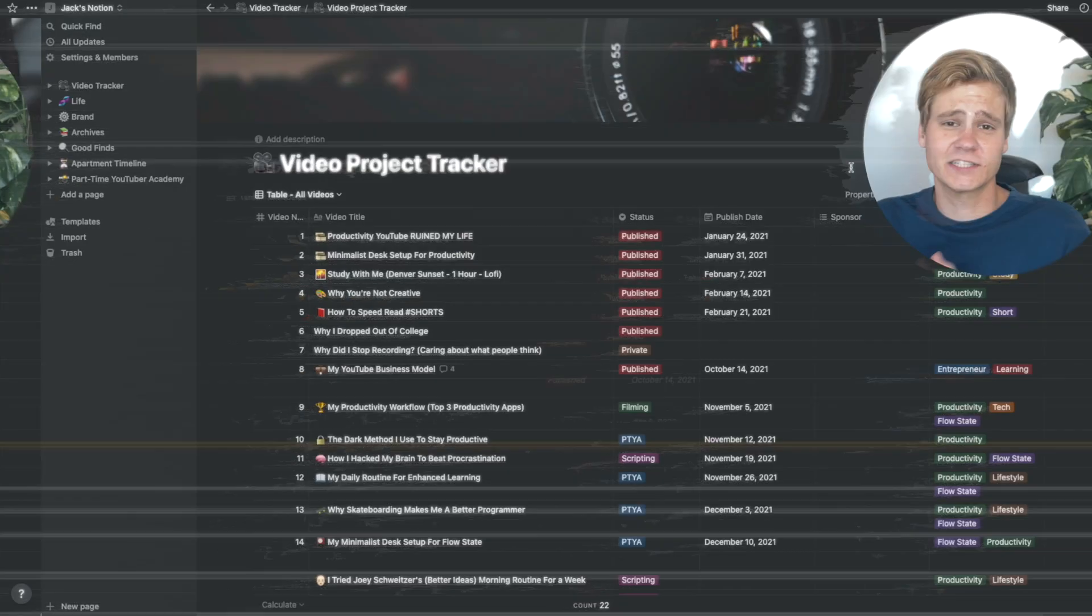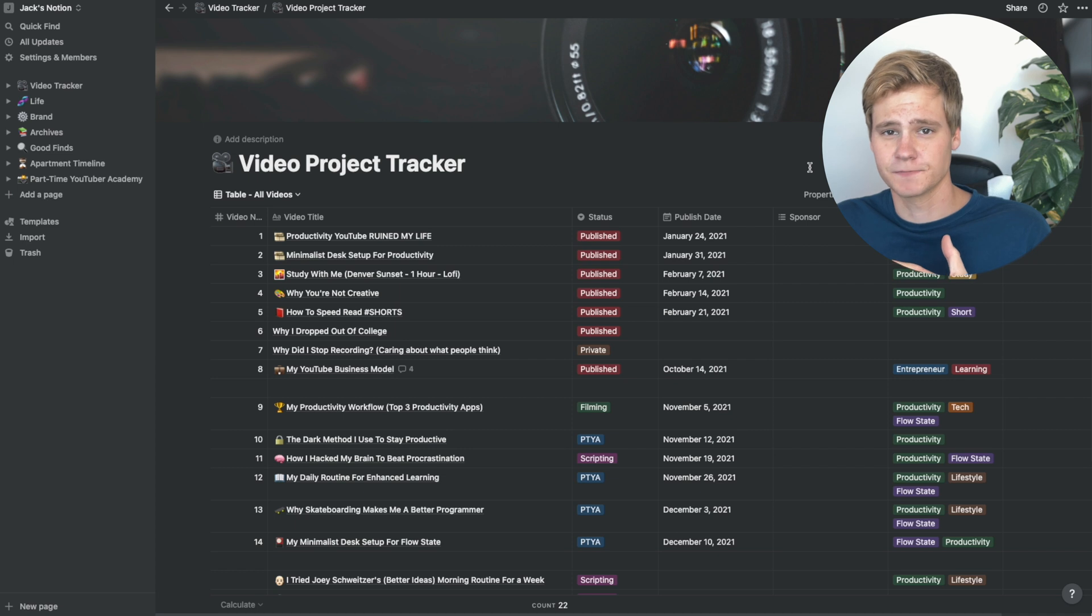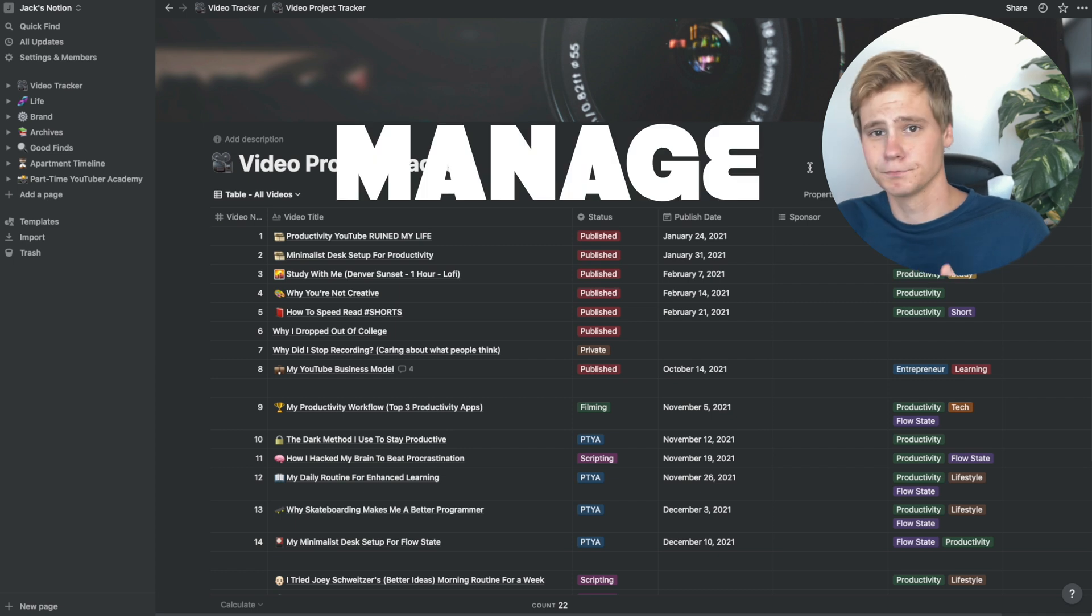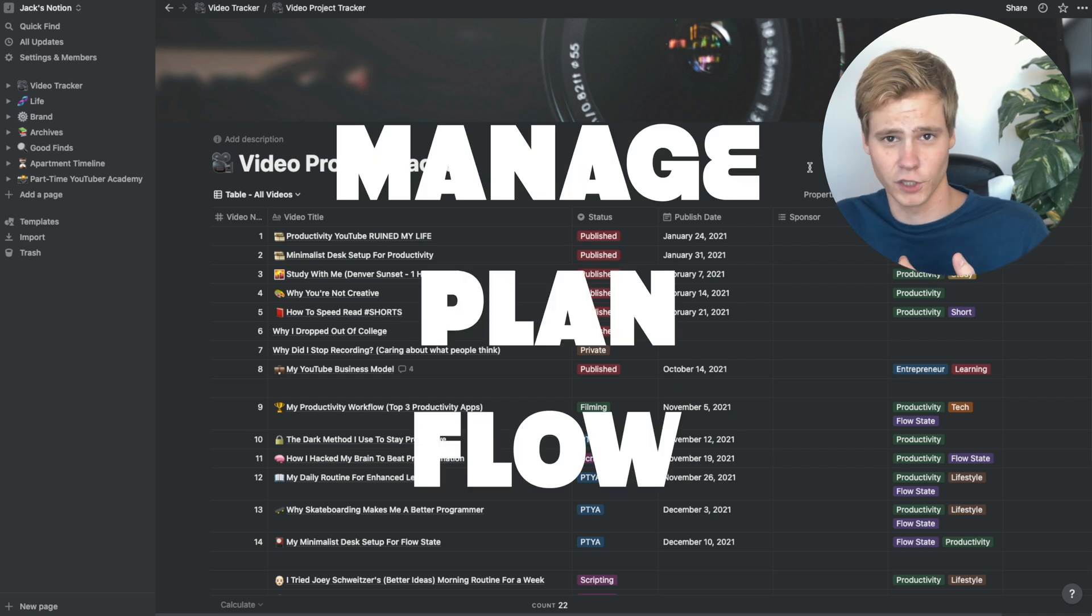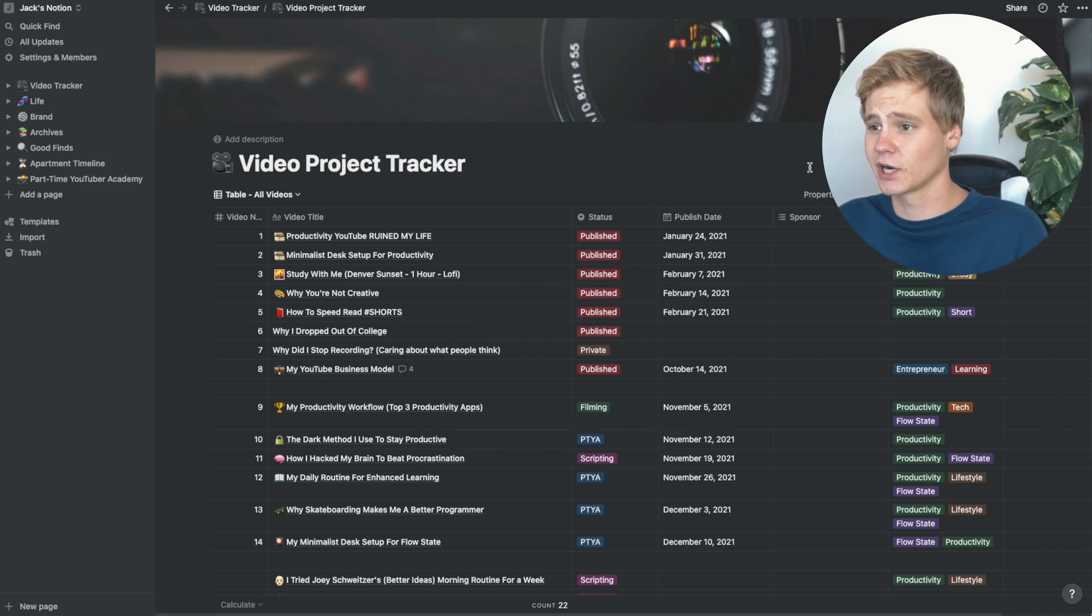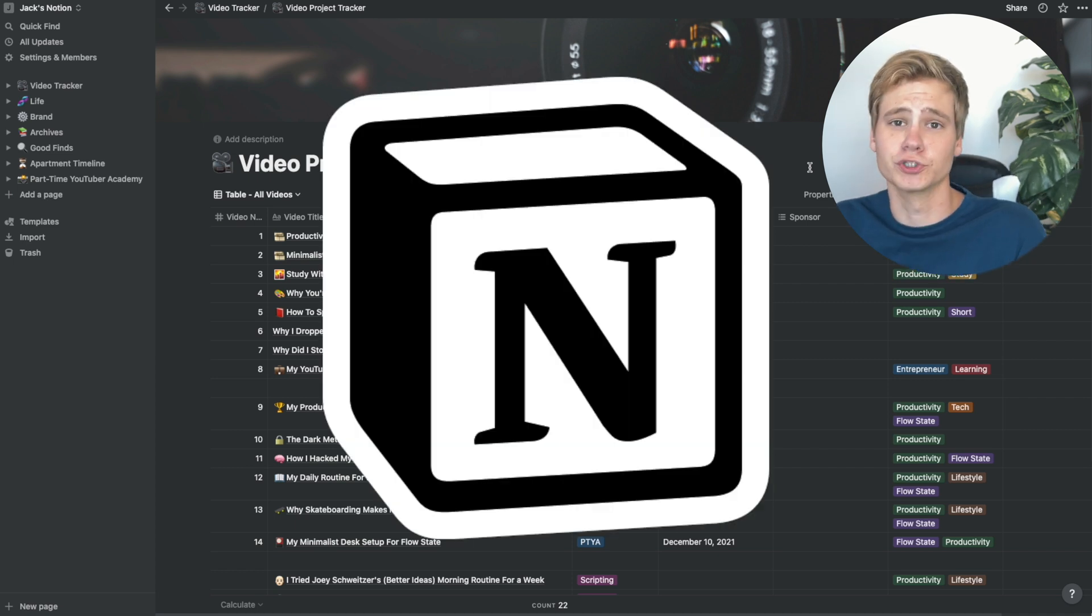My productivity workflow has three stages, and that's manage, plan, and flow. For manage, we're going to be using Notion.